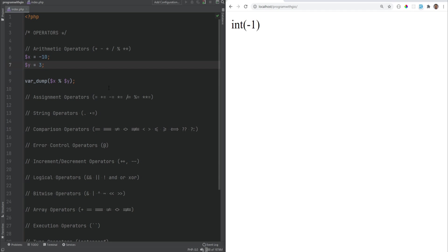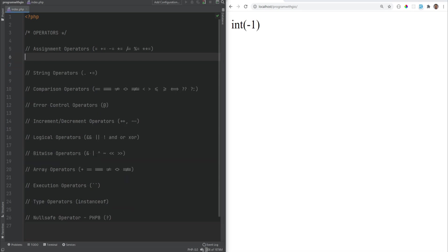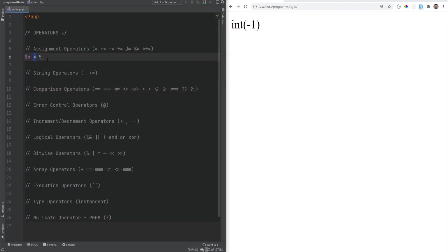Let's move on to the assignment operators. We've already covered the basic assignment operator, which is just the equal sign. So if we had x equals 5, this assigns the value from the right to the variable on the left. Don't confuse this with comparison operators like double equal or triple equal, because those do comparison while this does assignment.